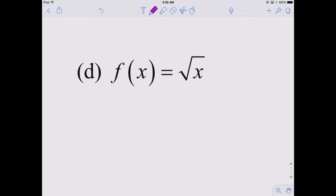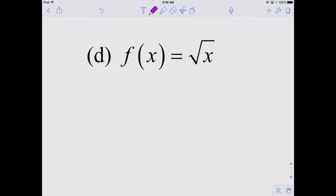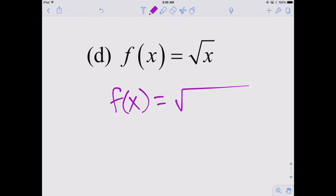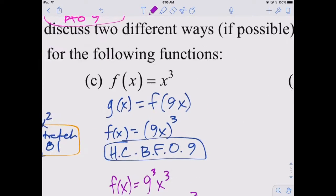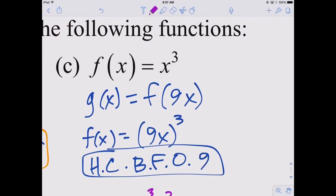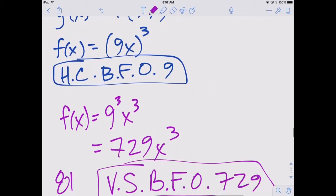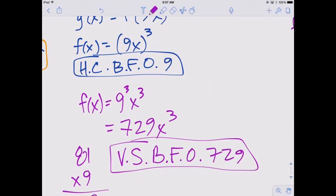The first part is going to be pretty much the same every time — replacing x with 9x gives a horizontal compression by a factor of 9. As the powers get larger, the vertical stretch becomes more and more severe. Compressing by a factor of 9 seems a lot easier than vertically stretching by a factor of 729 — but they are equivalent.